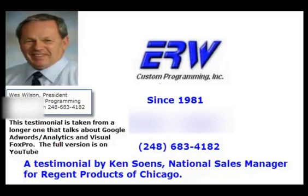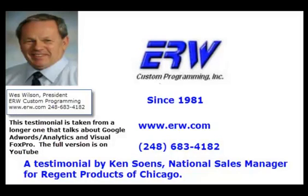So again, we can't say enough about ERW Custom Programming. We're so happy. Our relationship is phenomenal and we will be using them for years and years and years.